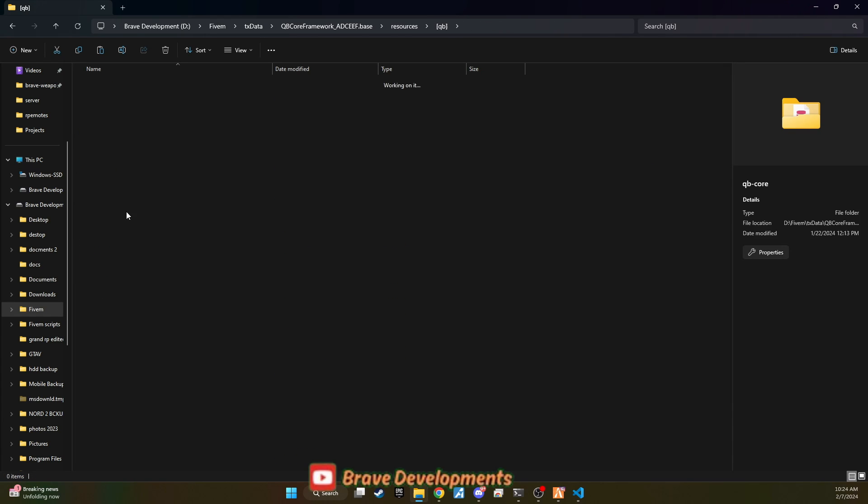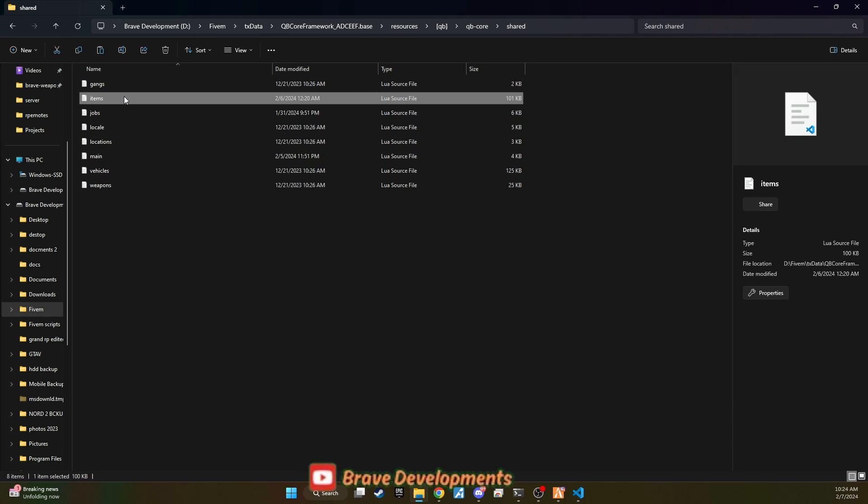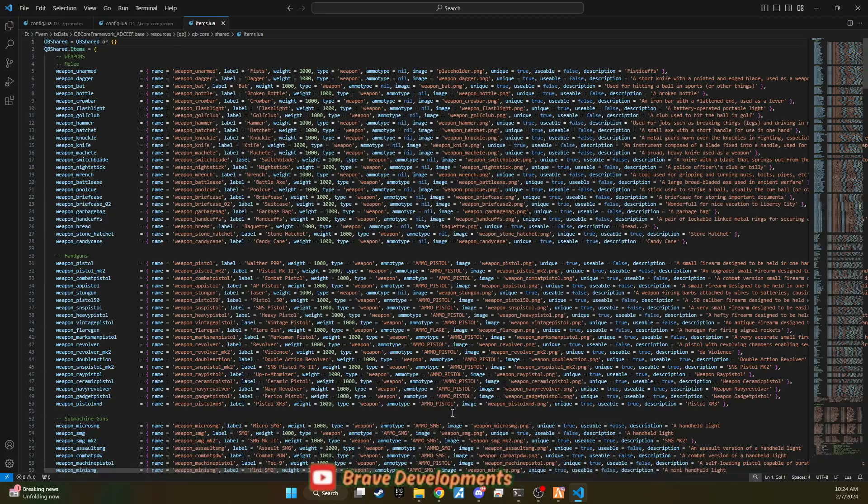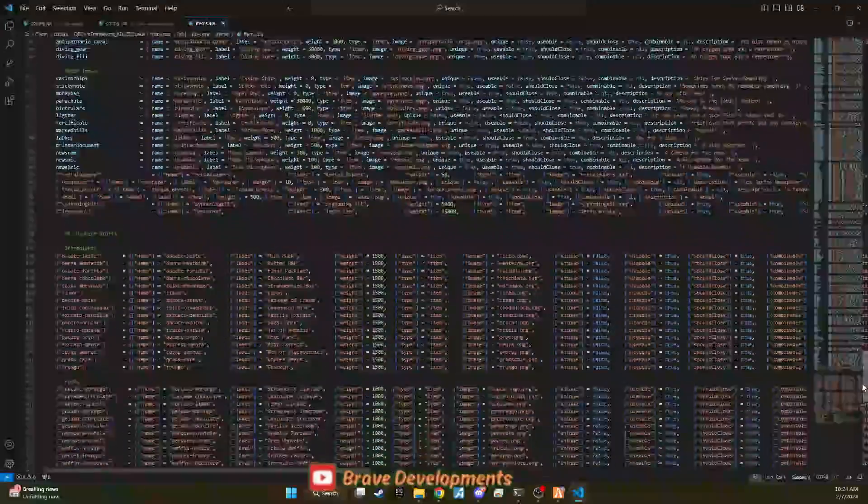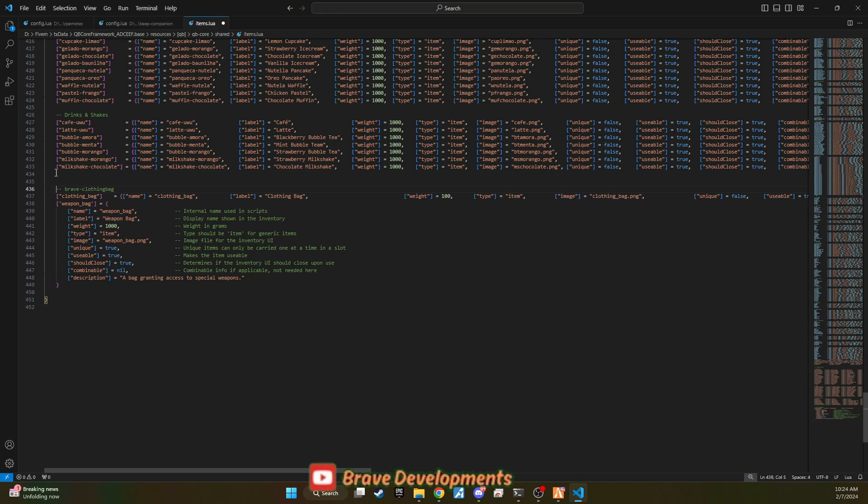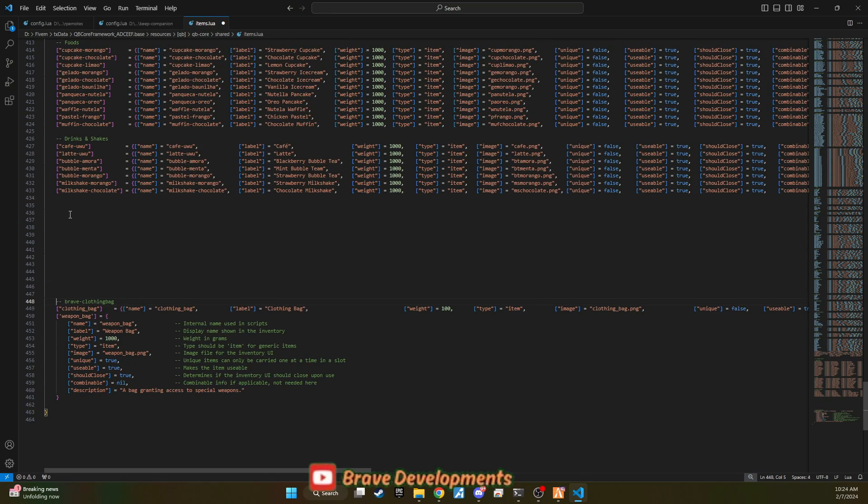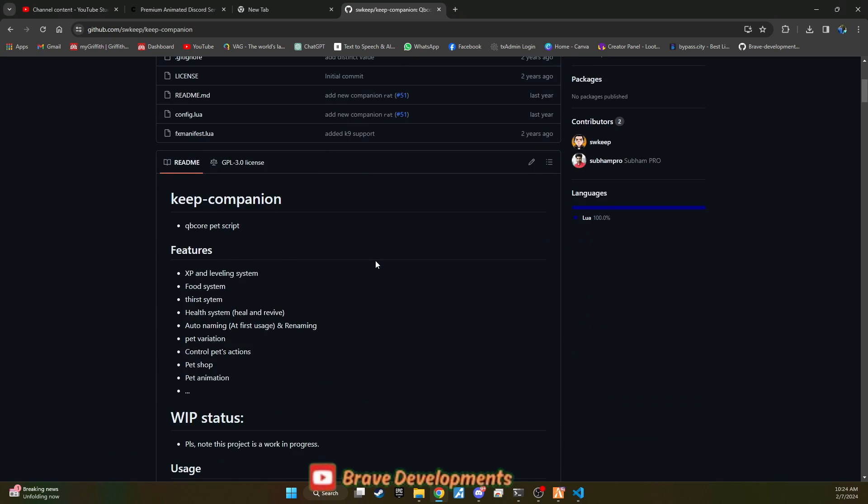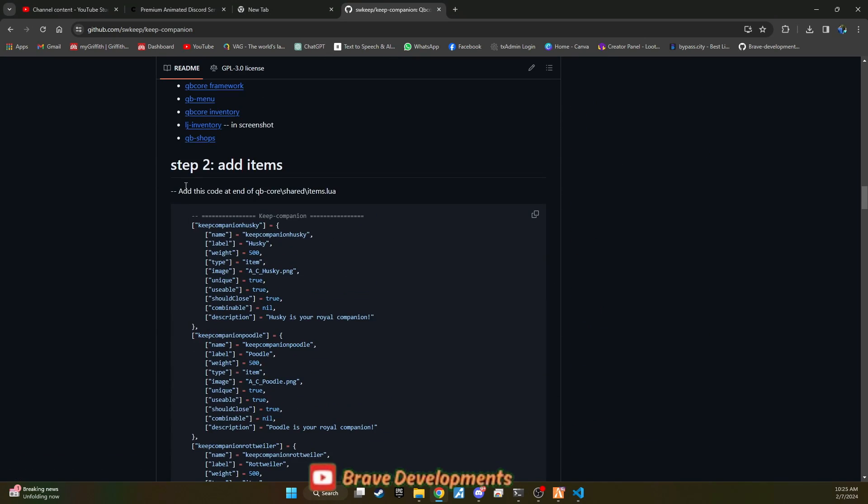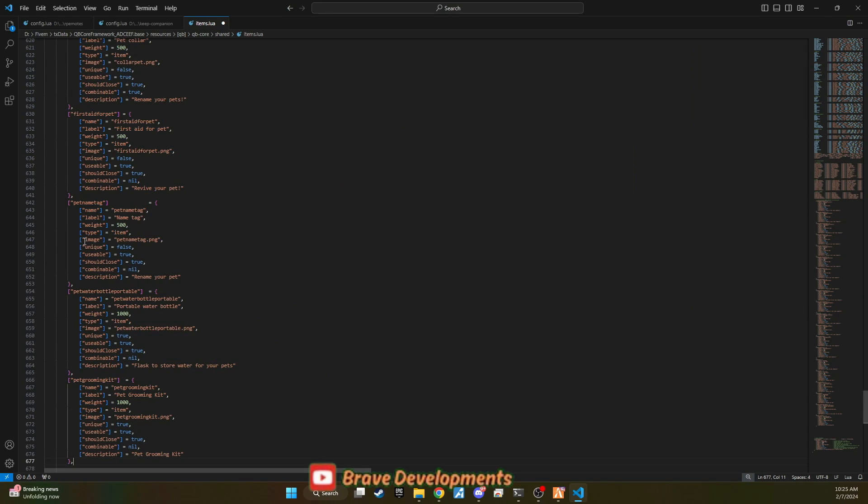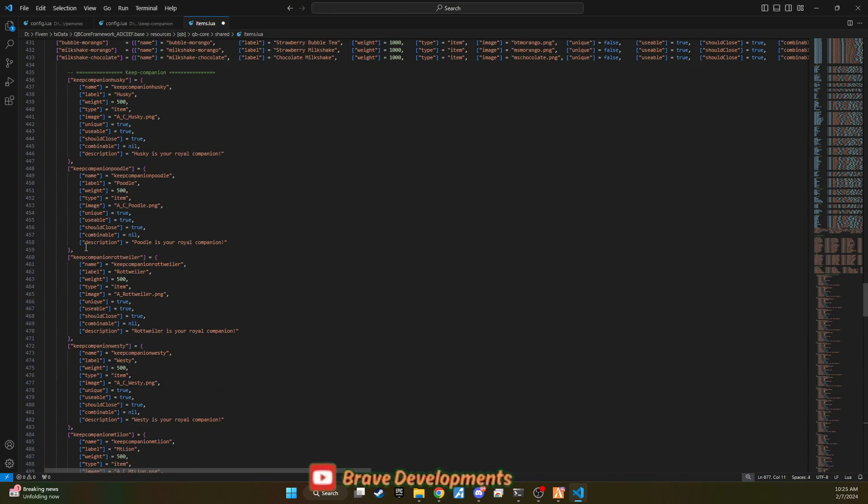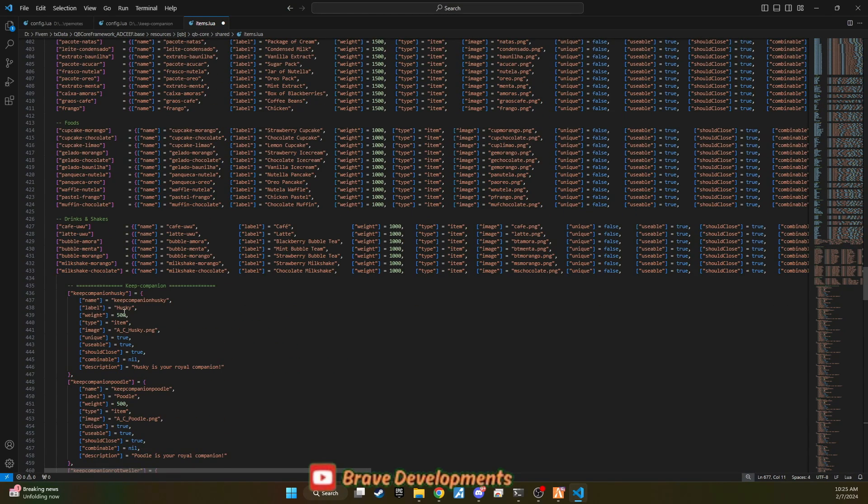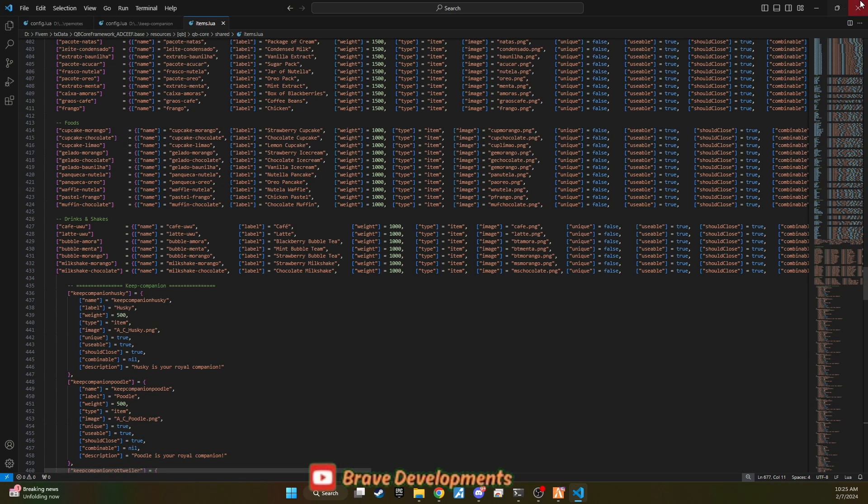Now, to integrate the pets as tangible items within the game, you'll need to add them to your item list. This is done by navigating to qbcore.shared.items. To incorporate the new pet system items into your server, first ensure there's adequate space in your items file for these additions. Then, head back to the GitHub page to review the items associated with the pet system. Copy these items and paste them into your items file within qbcore.shared.